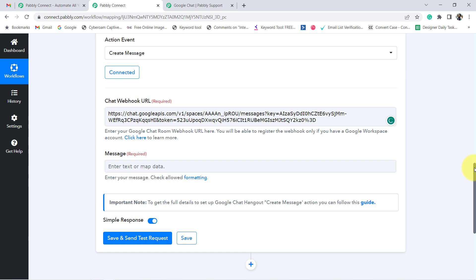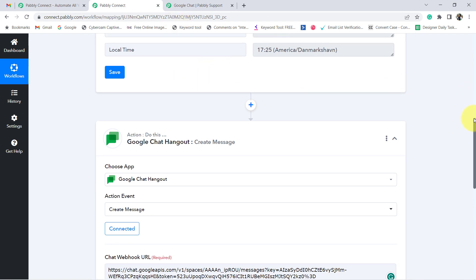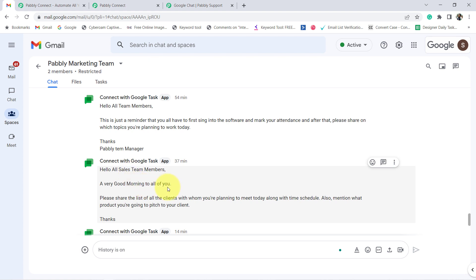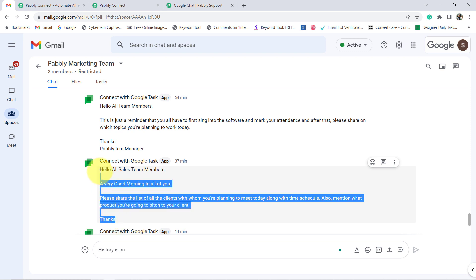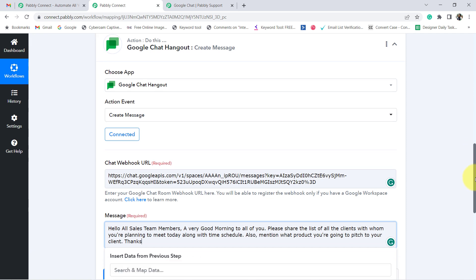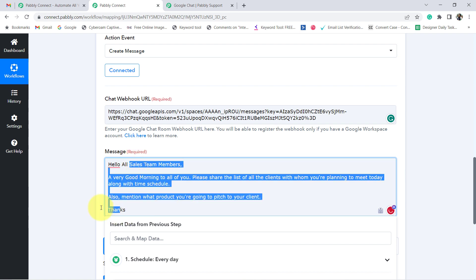Now it is asking for the message — what kind of message you would like to send to your team at this specific time. For example: 'Hello team, a very good morning to all of you. Please share the list of all the clients with whom you are planning to meet today, along with the time schedule. Also mention what product you are going to pitch to your client. Thanks.' You can compose and paste your own message here, and I have also corrected the formatting.